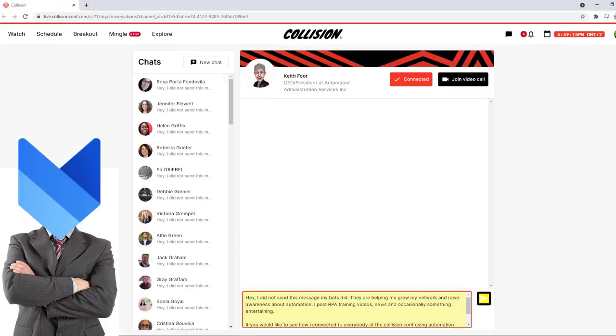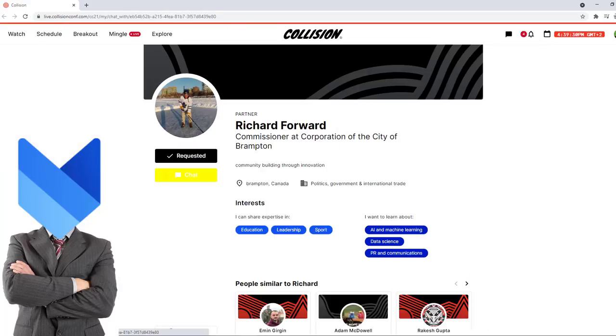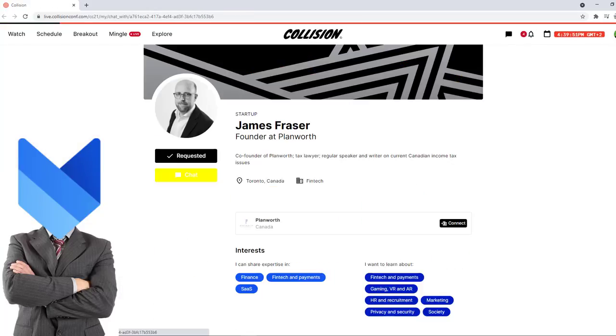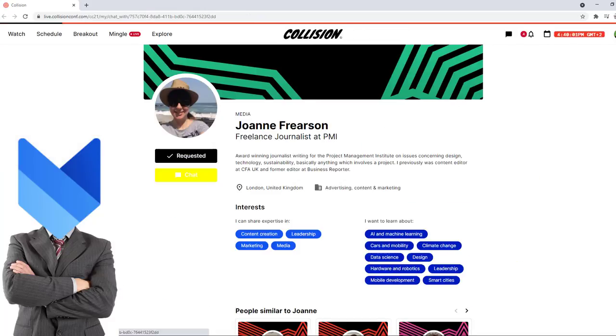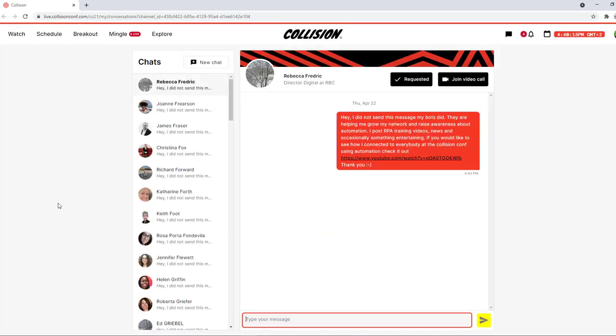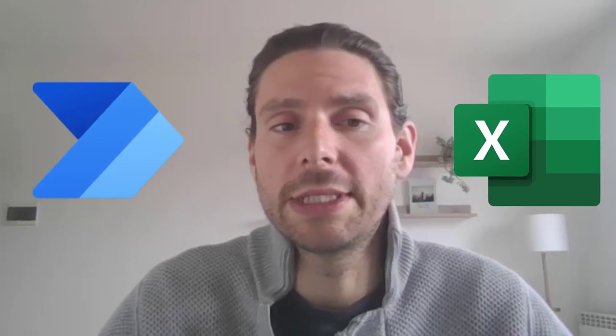I have used Power Automate to build a robot in half an hour or less that has saved me countless hours of manual and boring activities in terms of connecting different participants. In this video you will learn how to use Power Automate to extract data from a web page, how to save it to Excel, and in the second part of the video we will see how we can automate different actions inside of a web page.